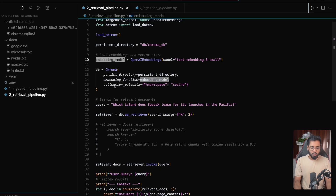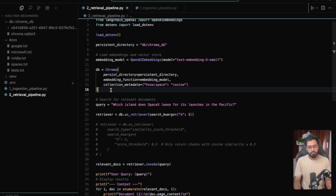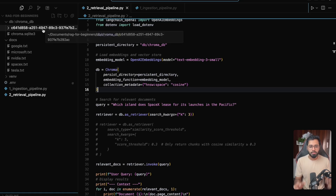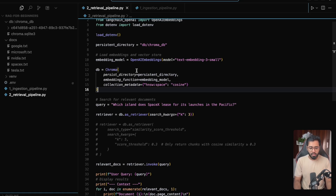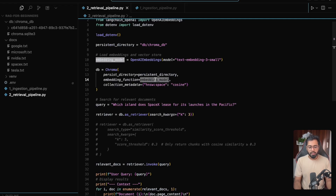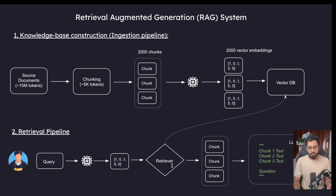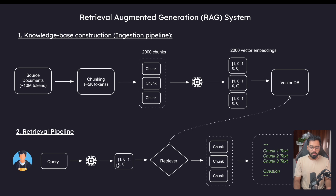The next thing is that I'm going to recreate the vector store. In the previous file we created all this data, so I'm just pointing the new vector store to that particular data — basically recreating it. I'm providing the persistent directory and then the embedding model, and then I am specifying which algorithm the retriever needs to use in order to do the matching. Always remember whenever you're dealing with RAGs, always use cosine similarity.